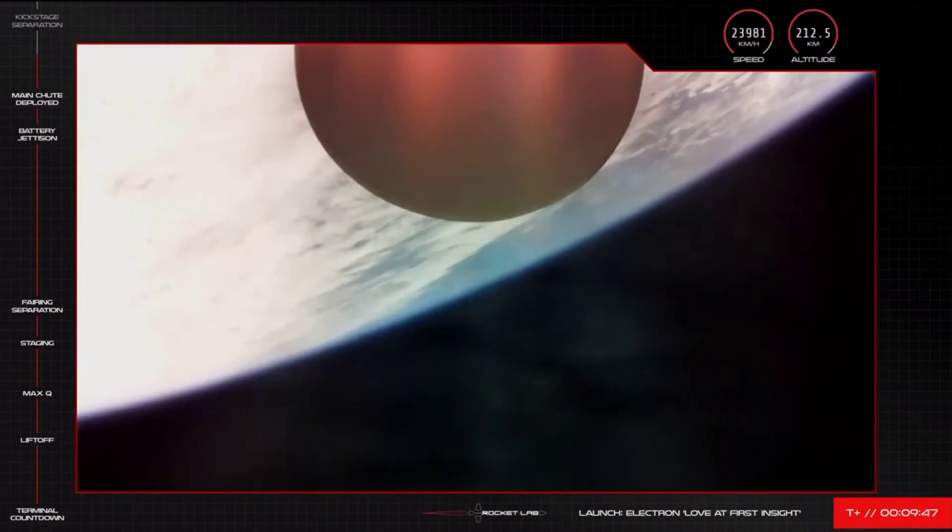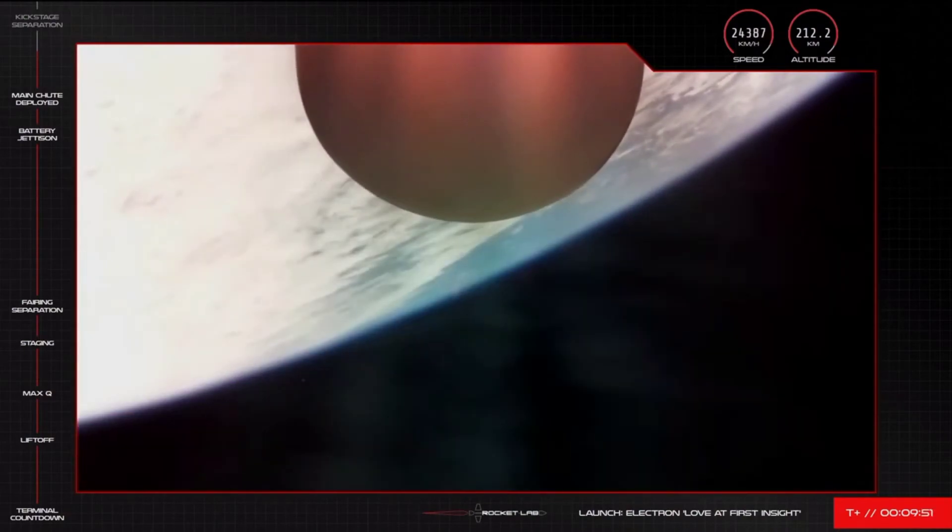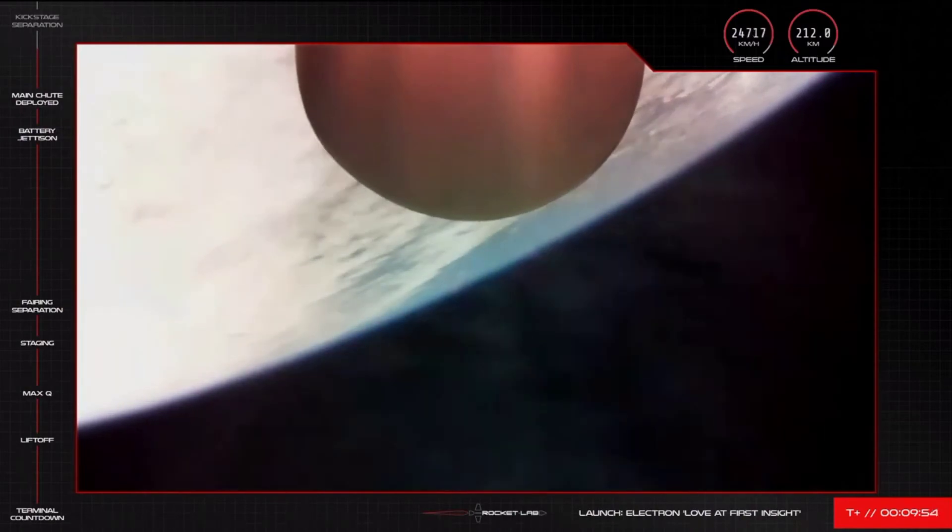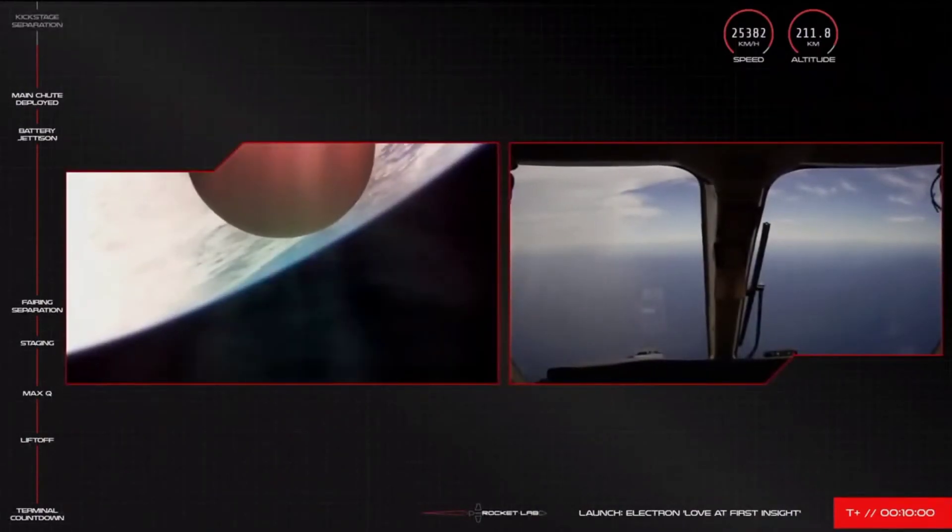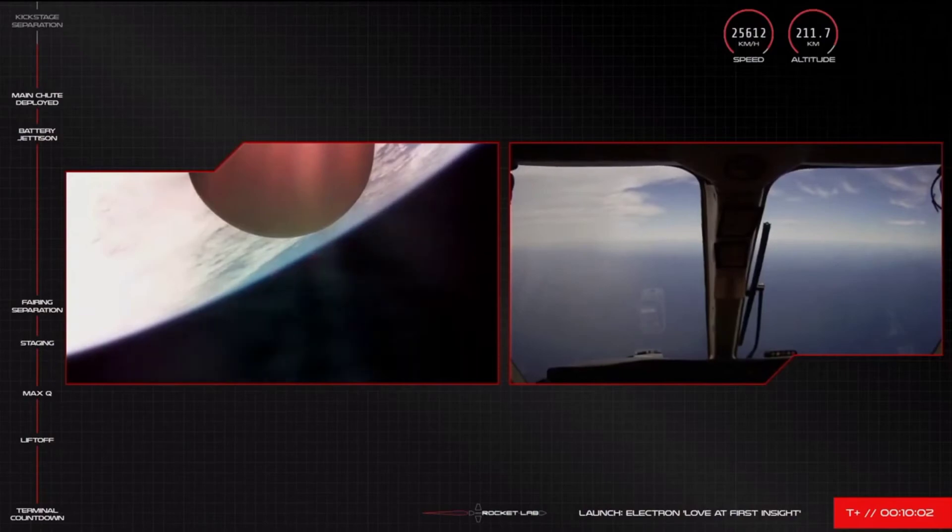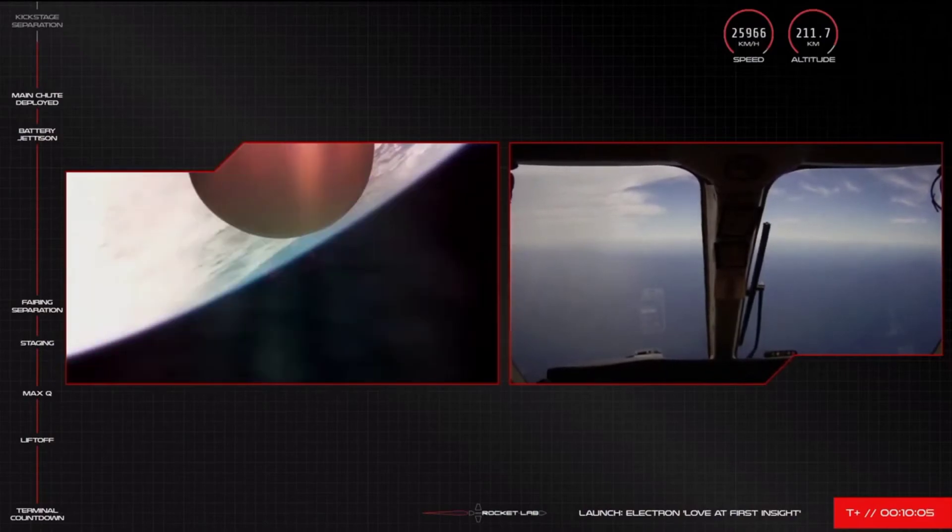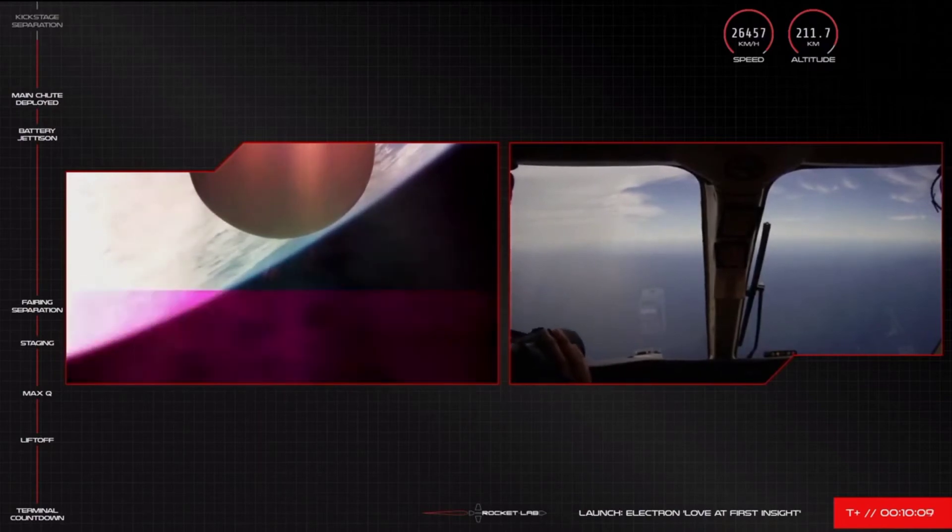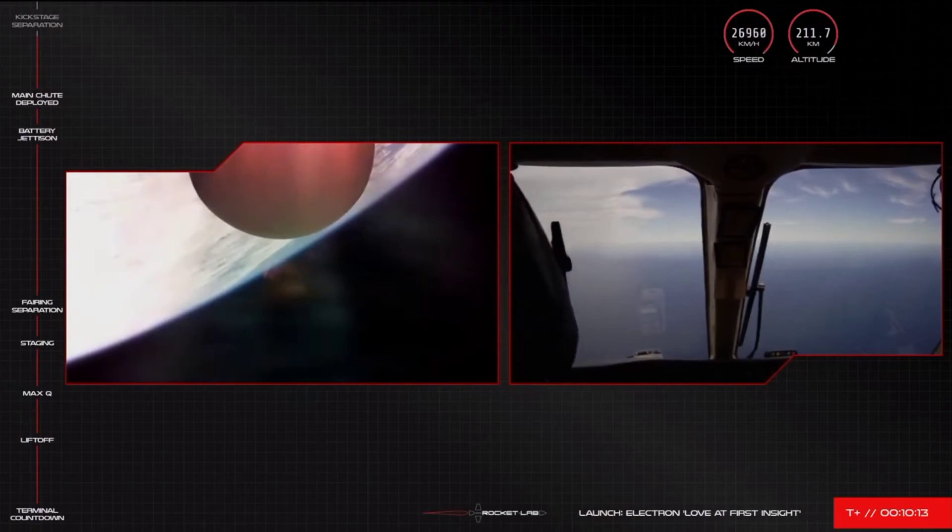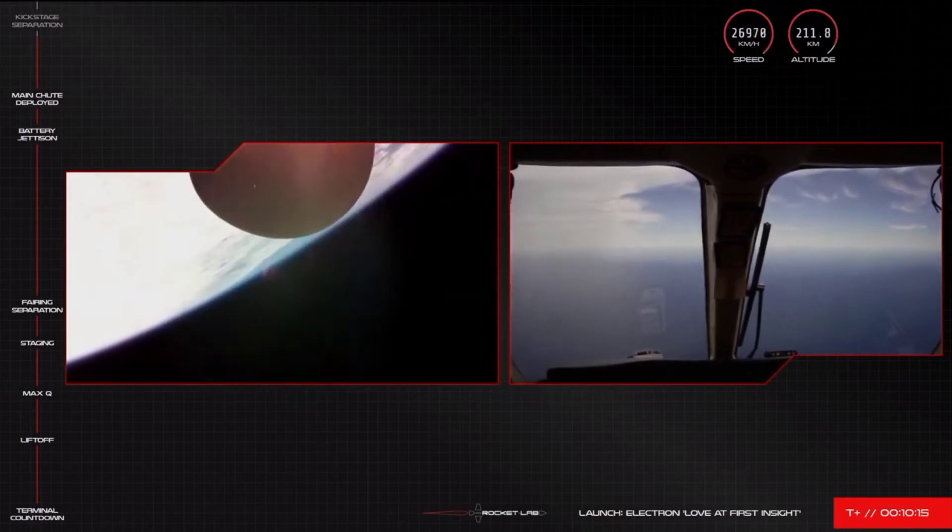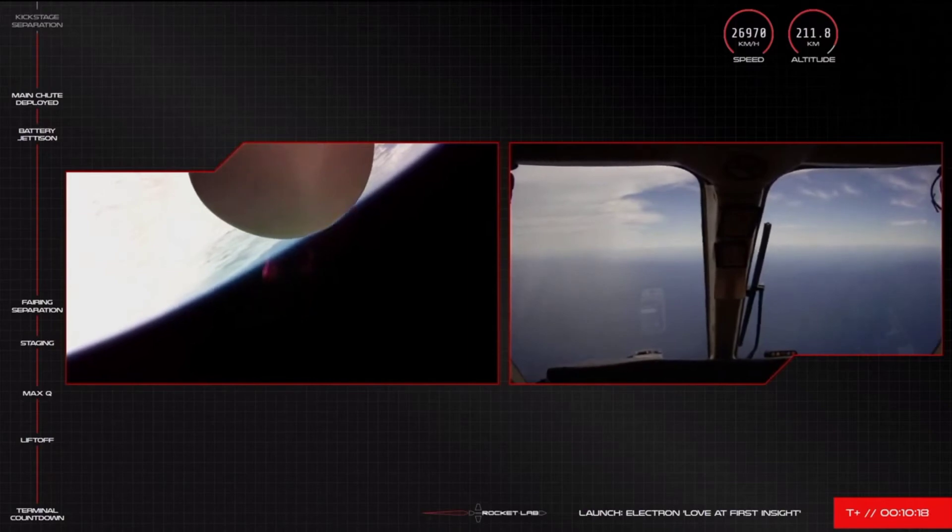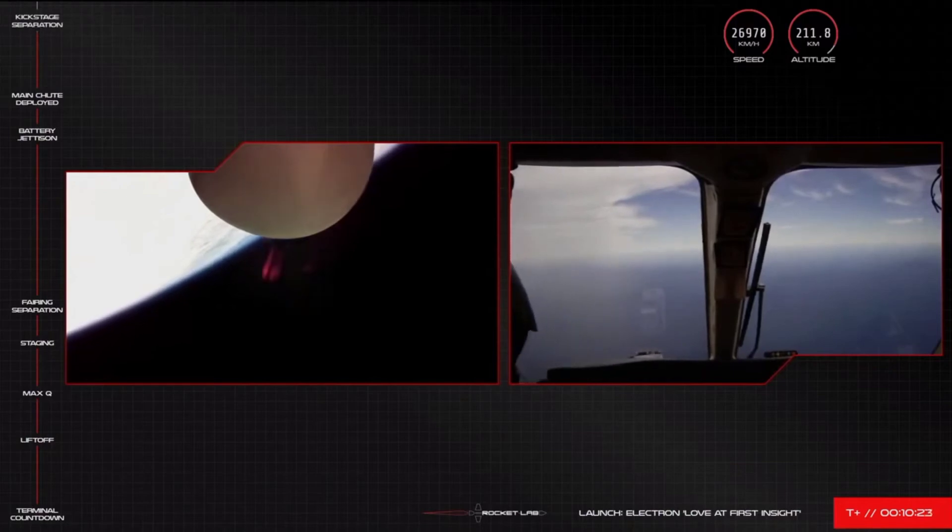Guidance is in terminal, 25 seconds remaining. And SECO confirmed. Stage 3 separation confirmed. Nominal transport orbit received.